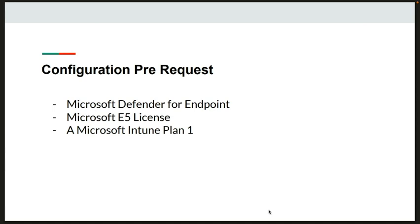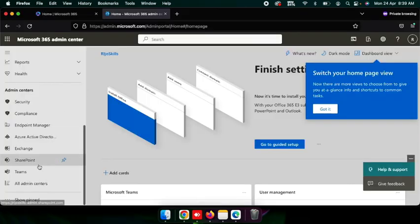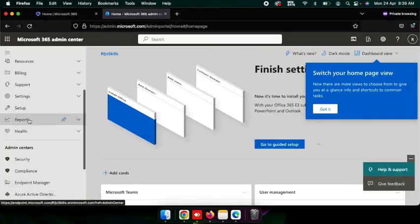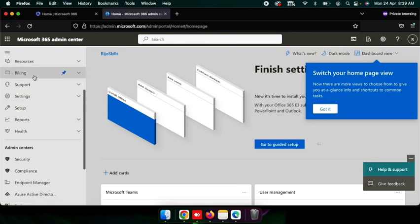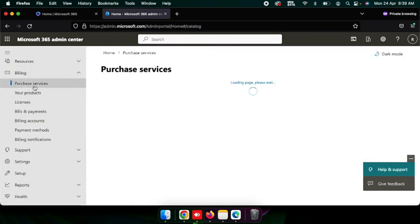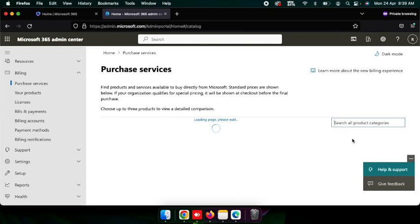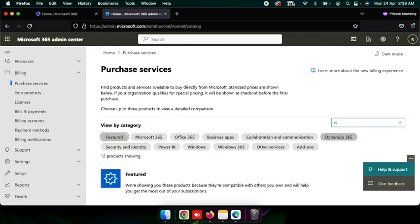I will show you how to go for the license and purchase it. Go to Billing and then Purchase Services. Here you can search for Intune.